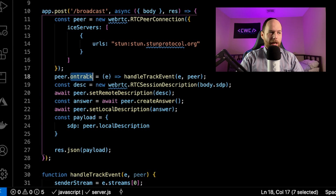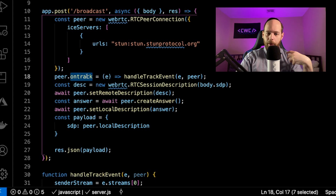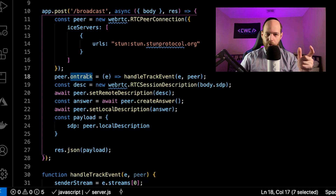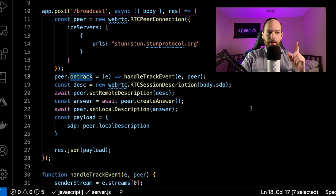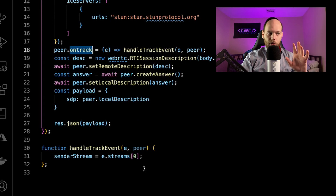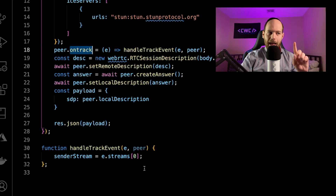Here we have the ontrack event. This is the event that gets raised as soon as the stream from the remote connection starts to come in — essentially when the broadcaster starts sending his stream down to the server and the server peer starts receiving it. At that moment the ontrack event gets raised. I created a function called handleTrackEvent, which gets called when ontrack fires. All this function is doing right now is taking the stream out of event.streams[0] and attaching it to a local variable called senderStream. We haven't specified senderStream yet — we're going to do that in just a second — and this variable is going to prove very important for what we're trying to do.